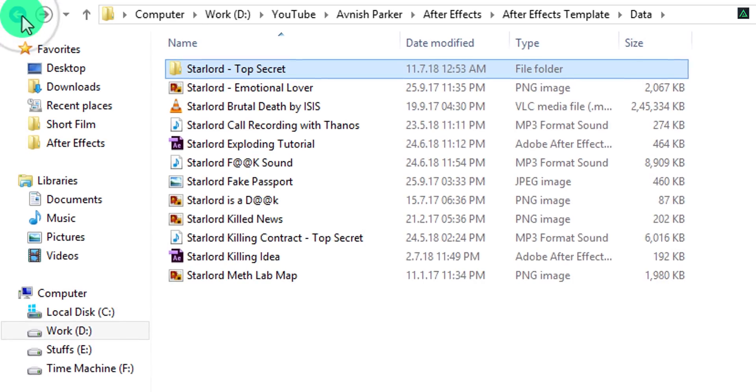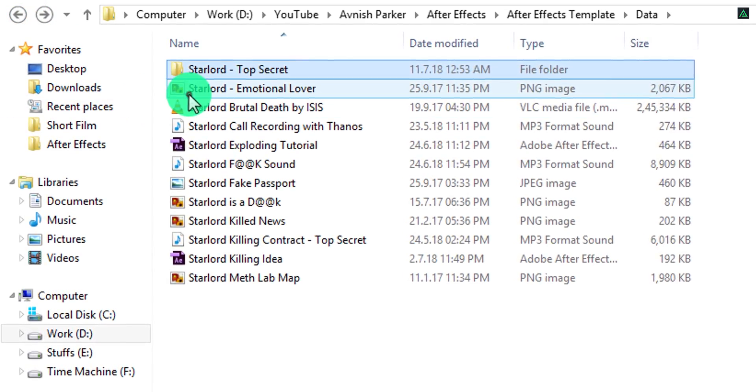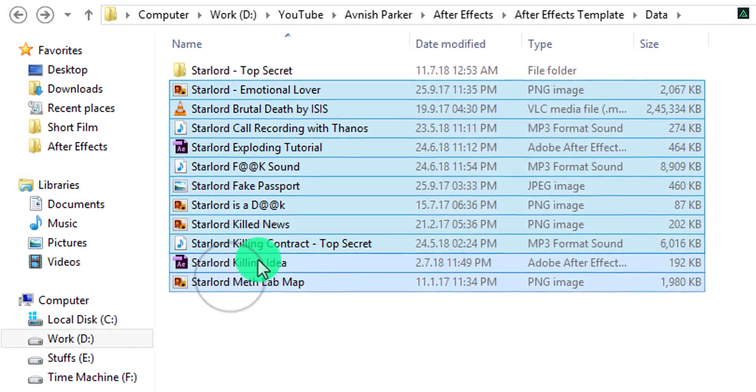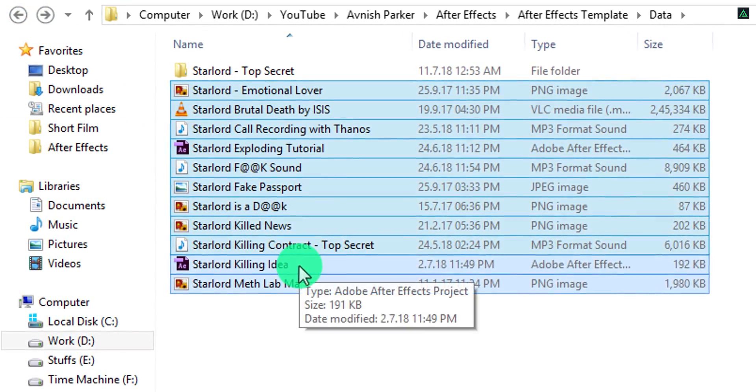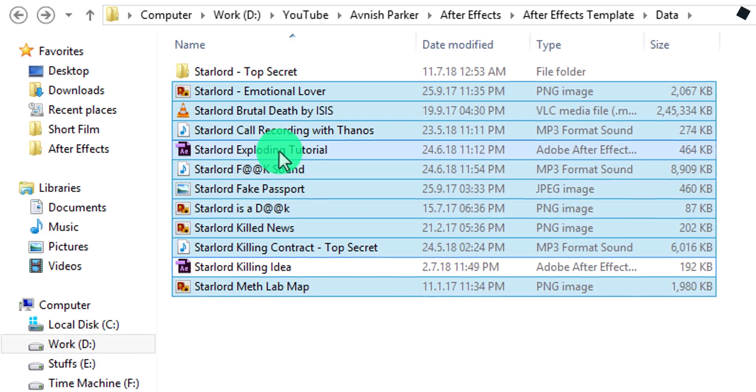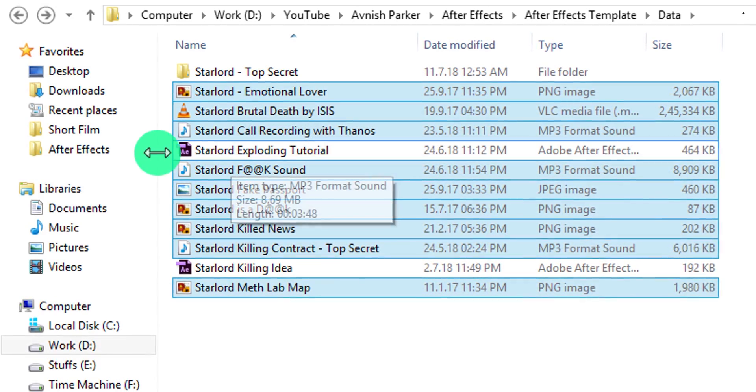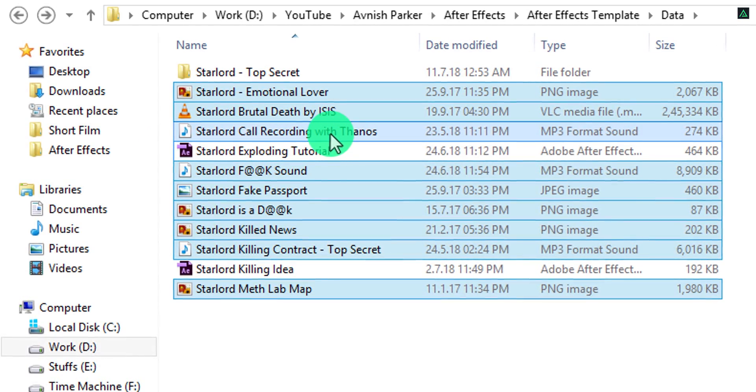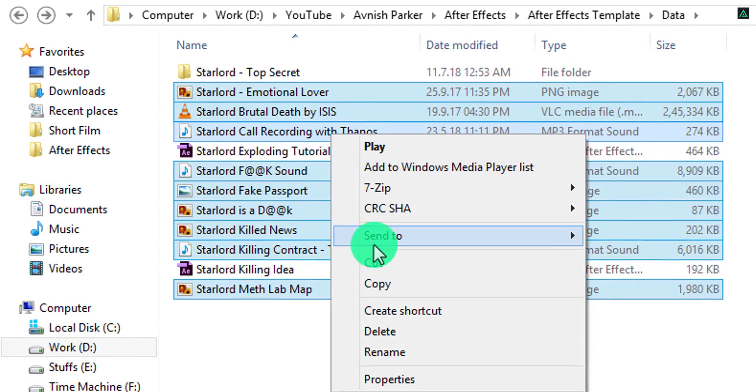In Asset folder, you should always keep all the required data files which you are going to use in the template, such as background, audio, logo, and other materials.